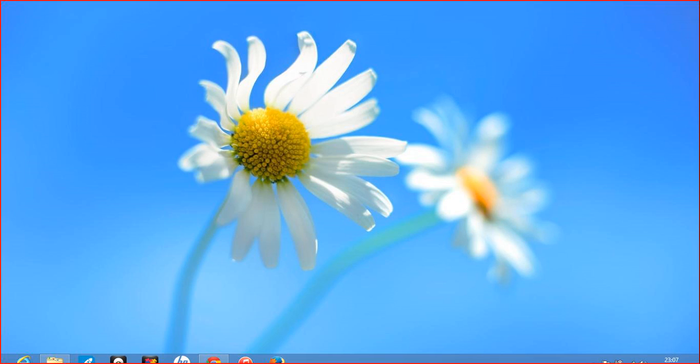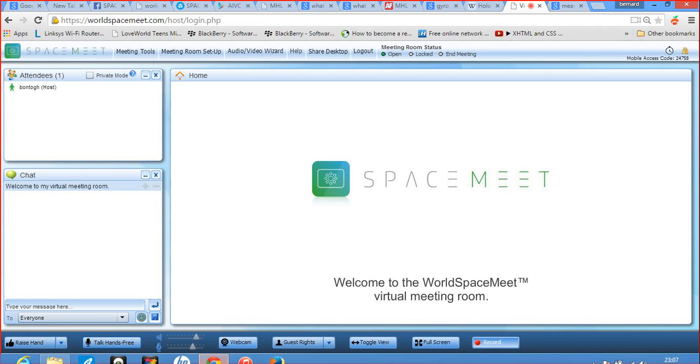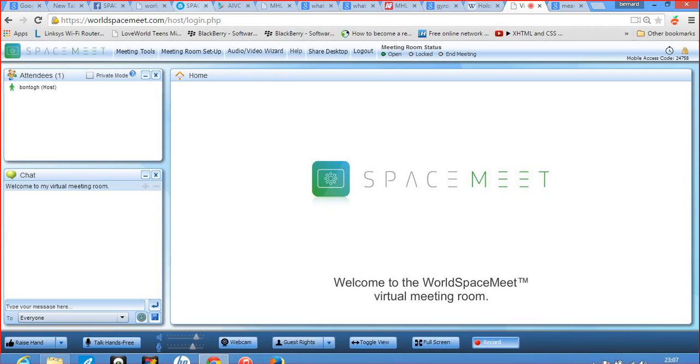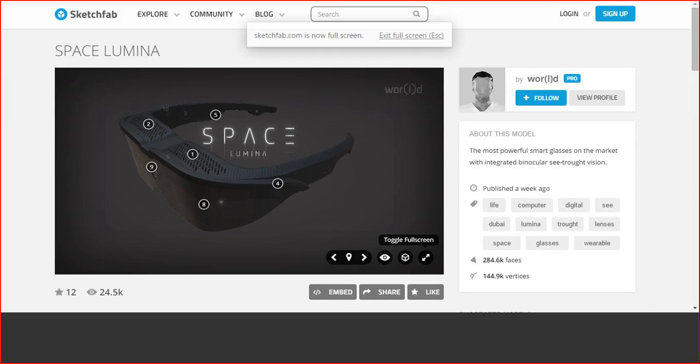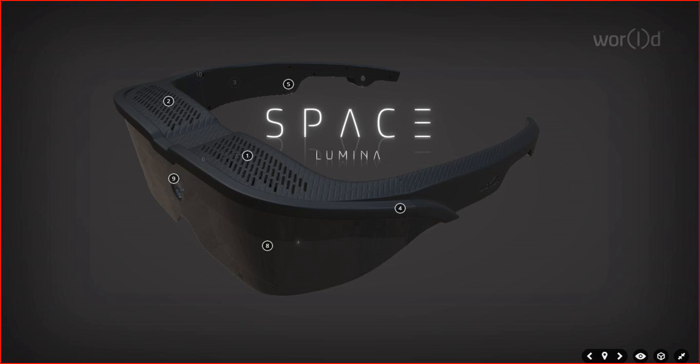I'm here to just take you through the features and specifications of the product, so that you can understand how the product works and the capability of the product. Wow, what a product. Space Lumina is now out.